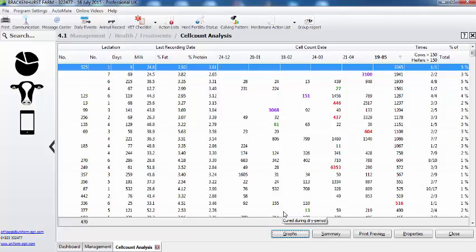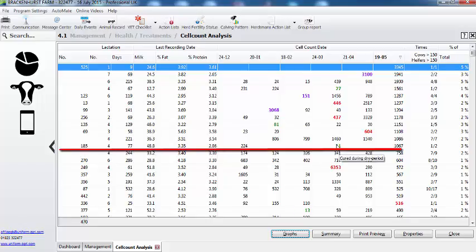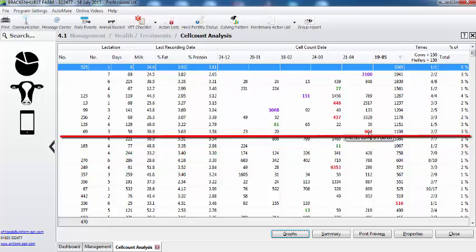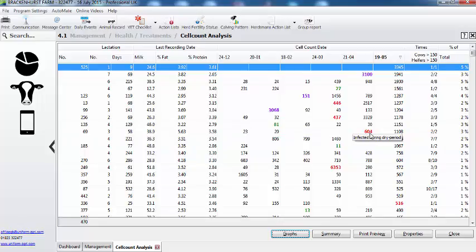Can you explain the colours? I'm guessing red shows there is a problem, green is good, but what does purple mean? You're correct, green is good. Here we can see that this cow finished her lactation with a high somatic cell count but she's come in with a low one. This cow here basically finished her lactation with a low somatic cell count but she's come in high — that's why she's in red.